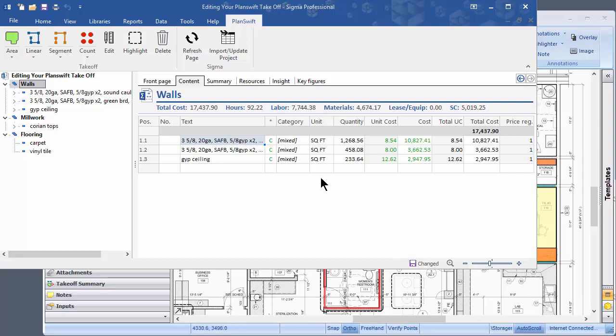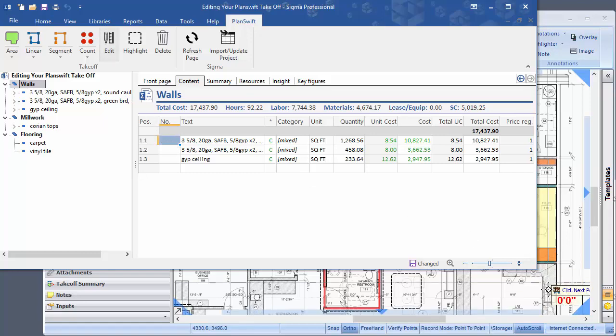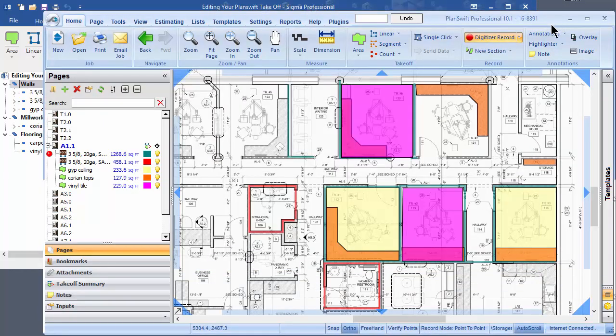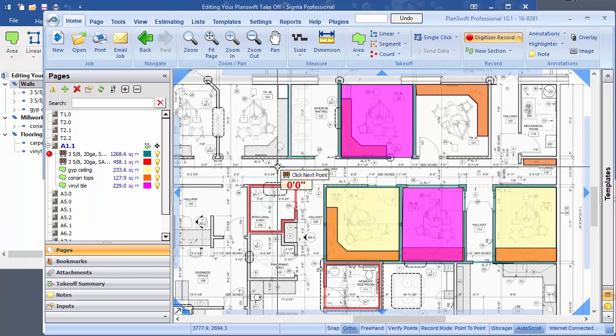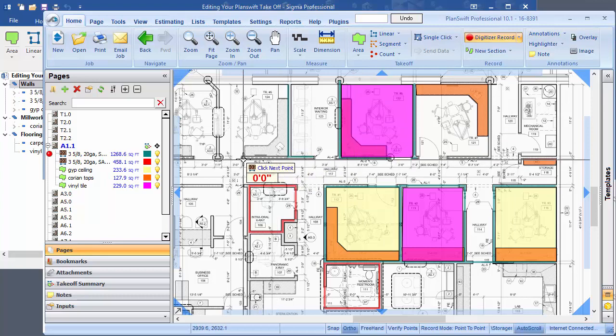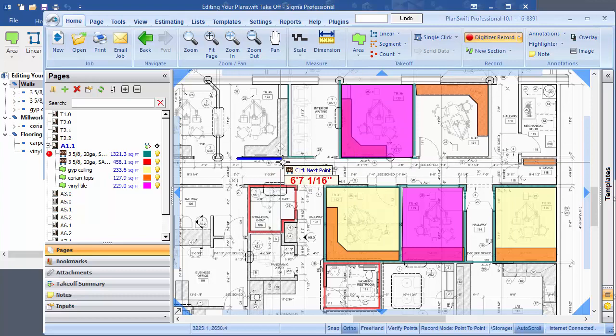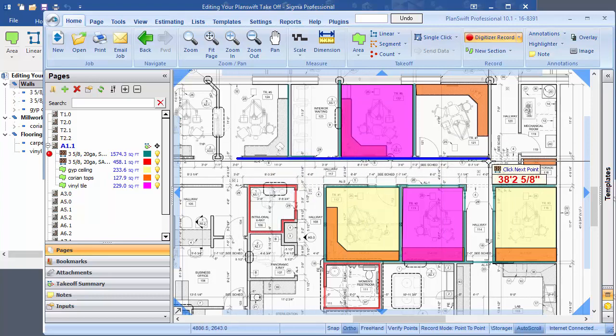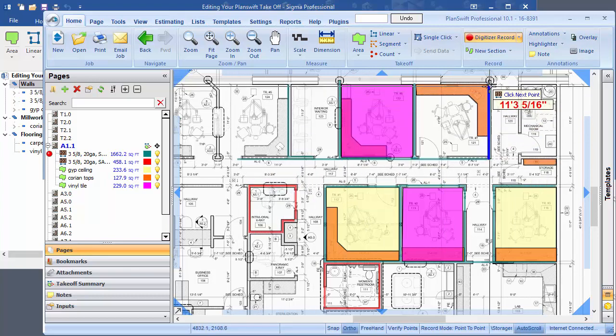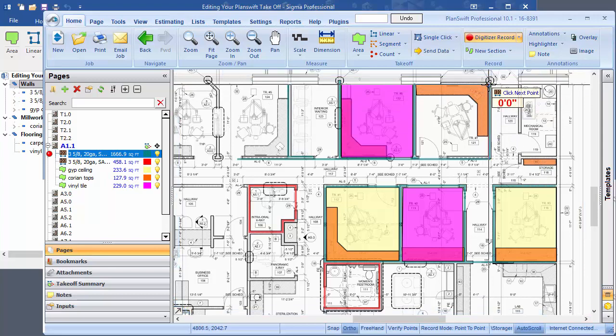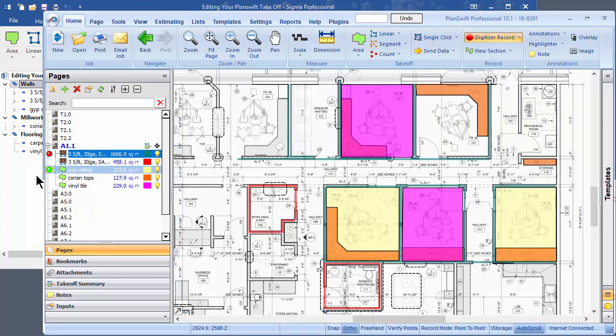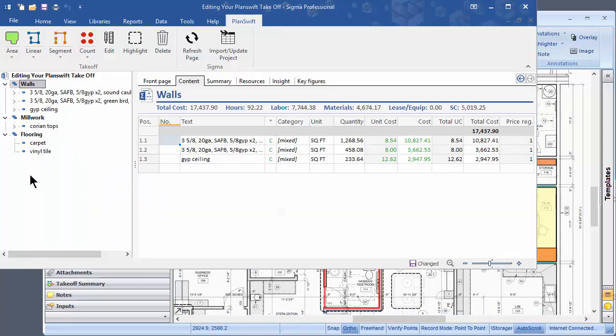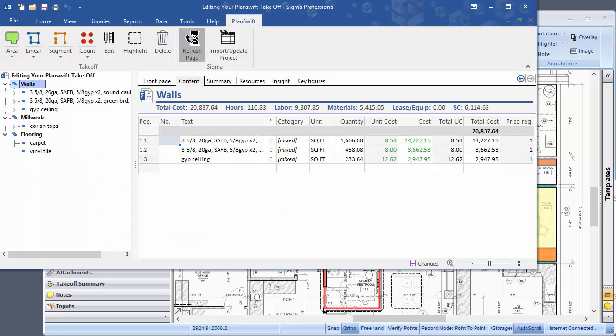You can also add items by clicking on the item you want to add things to, clicking on edit, and going into PlanSwift, and doing additional takeoff of that item. It's now up to 1666 linear feet. Hit the refresh button, and it's up to 1666.